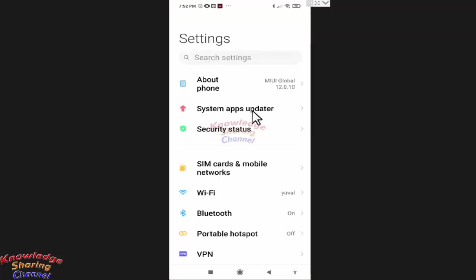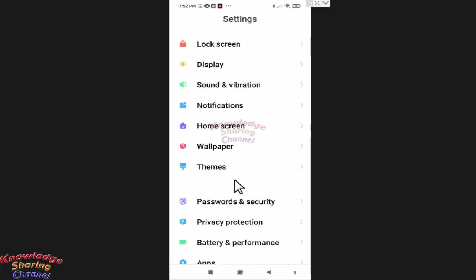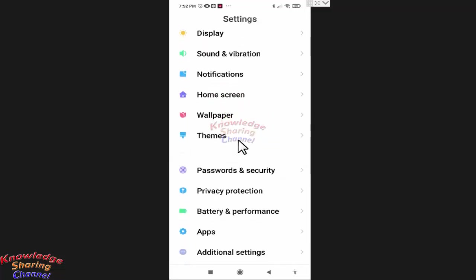Now in settings, scroll it little down and here you will find apps. Press on it.